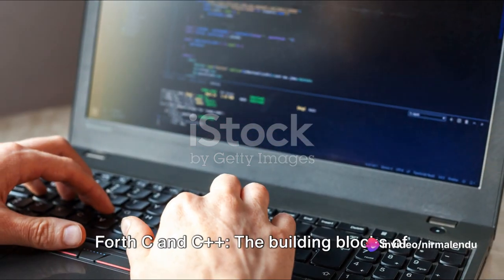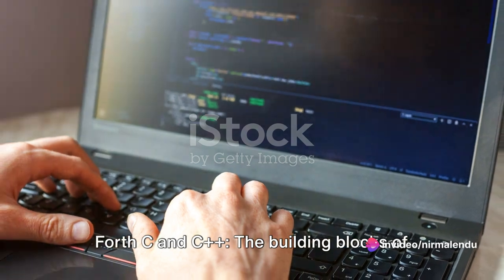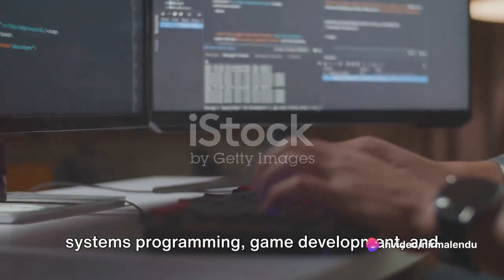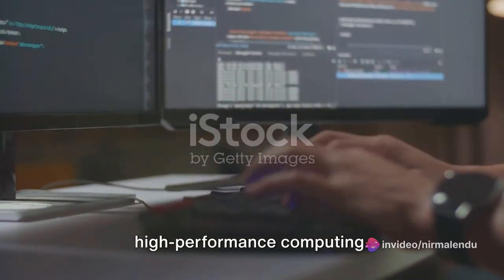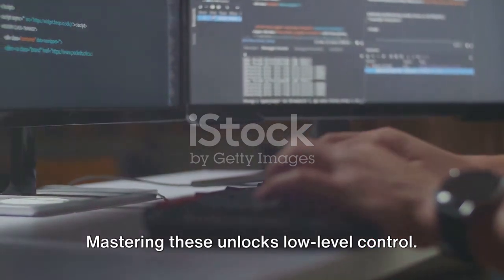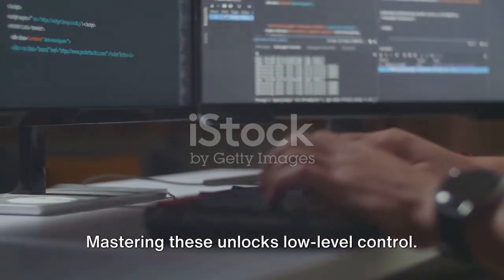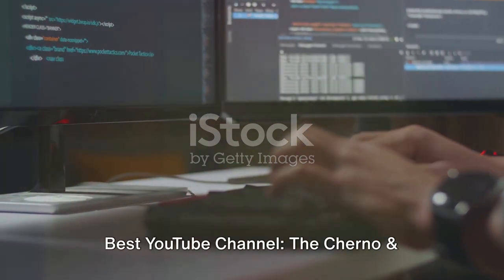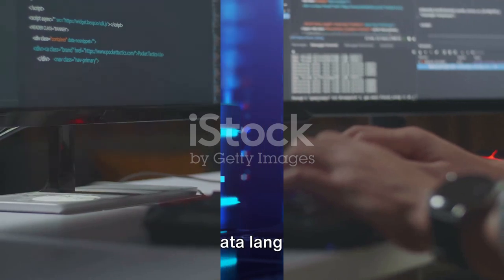C and C++, the building blocks of systems programming, game development and high-performance computing. Mastering these unlocks low-level control. Best YouTube channel, the Cherno and Sentdex.